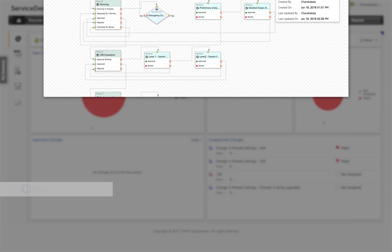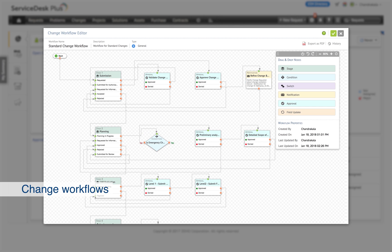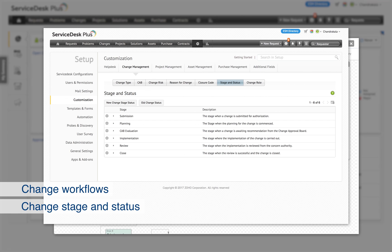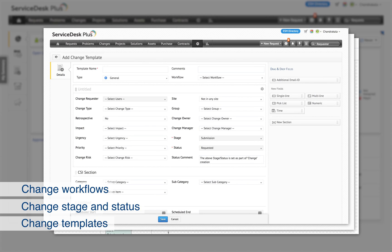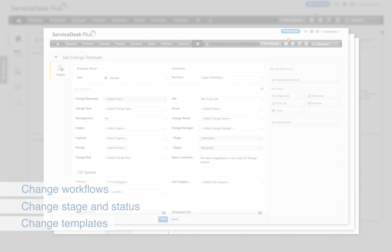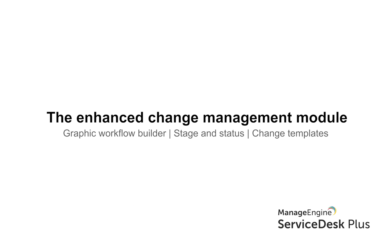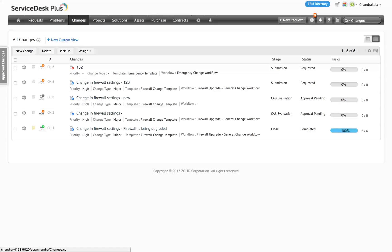These include graphical workflows for changes with stages and statuses, configurations to change templates and guidelines to associate them with the suitable workflows. The new features will give you a lot of flexibility in designing and implementing change processes and will take your change management several notches up.